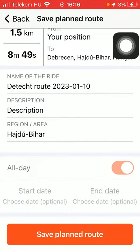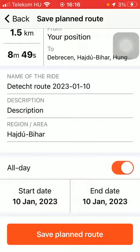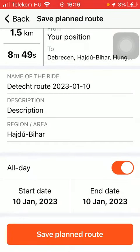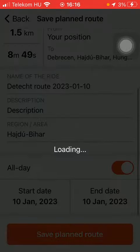You can select the region or area, and you can also set it to an all-day activity, or you can add a start date and an end date too.